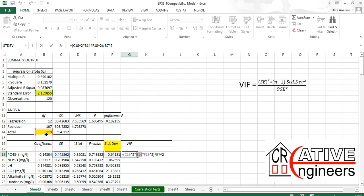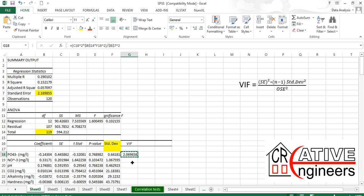Note that cell B14 (n minus 1 = 119) and the overall standard error cell are fixed values. So lock those cells using the dollar sign so that when you paste the formula column-wise, they don't change. The other variables — individual standard deviation and standard error — will change per variable, while the locked cells remain constant.